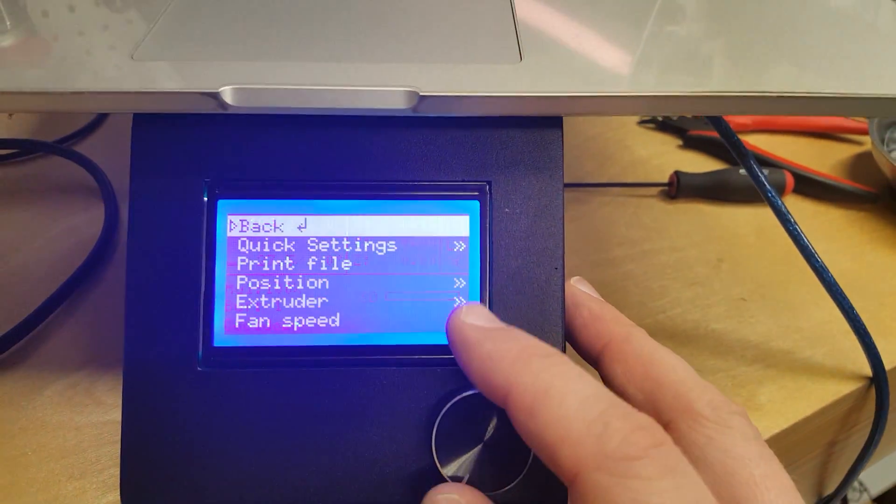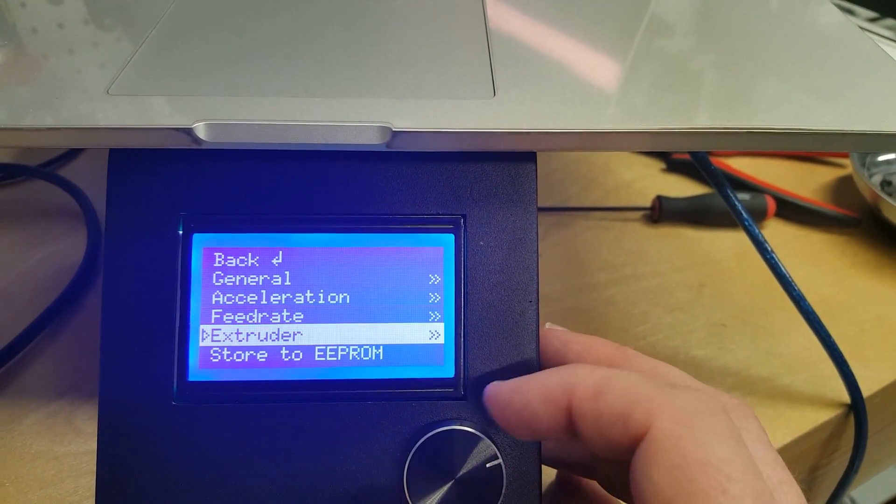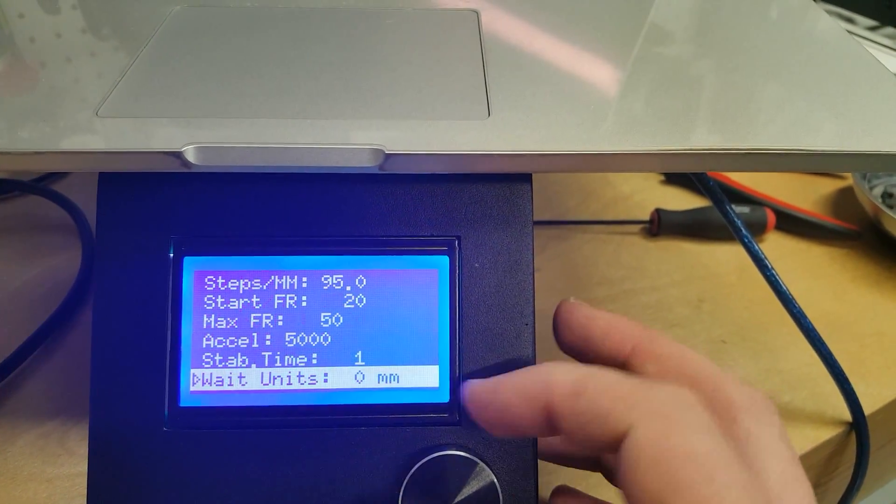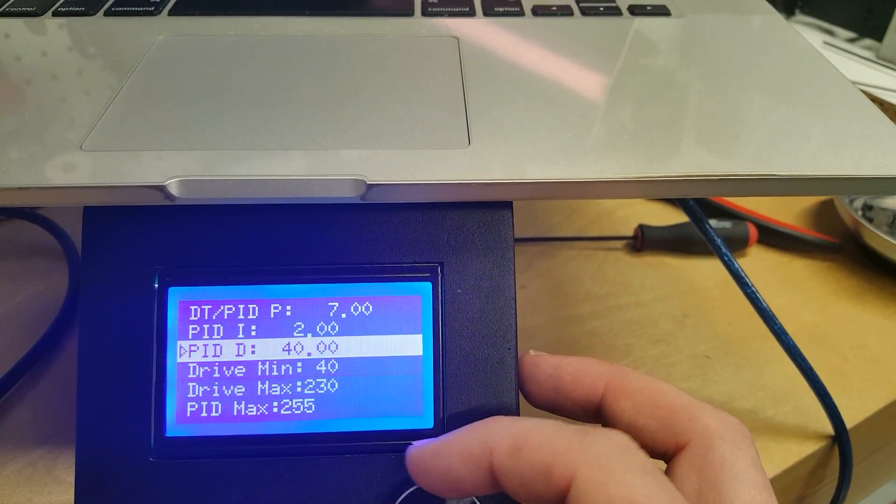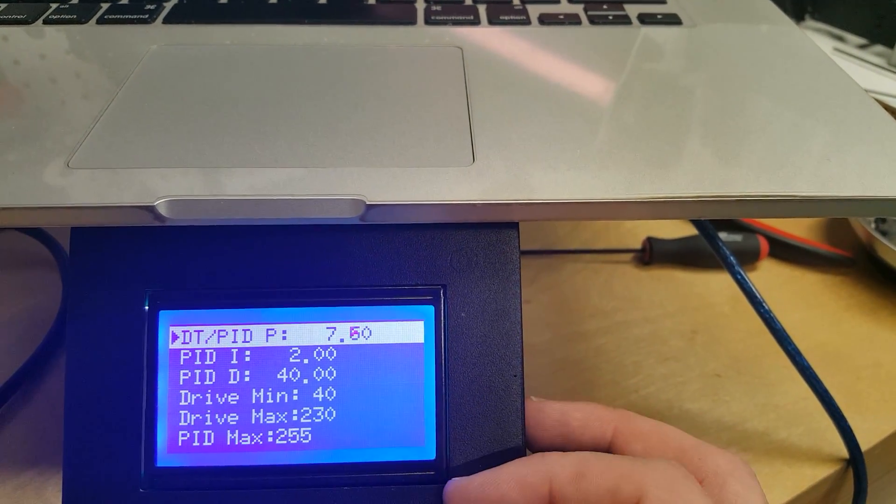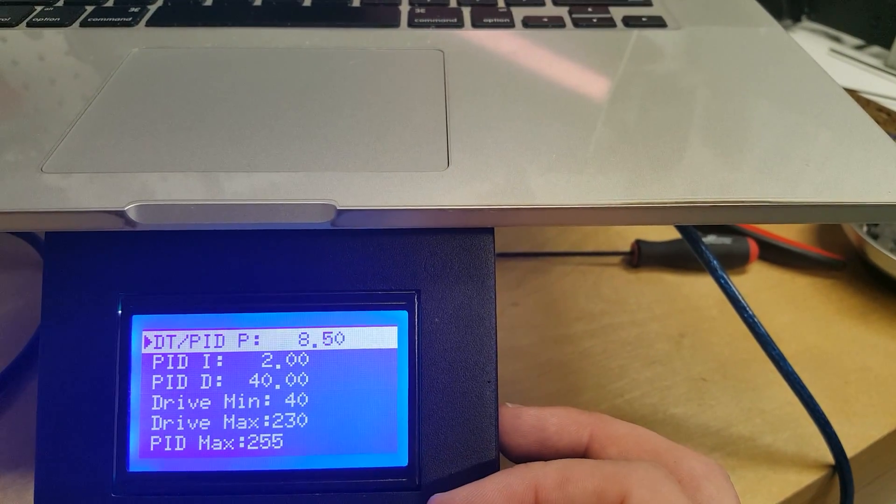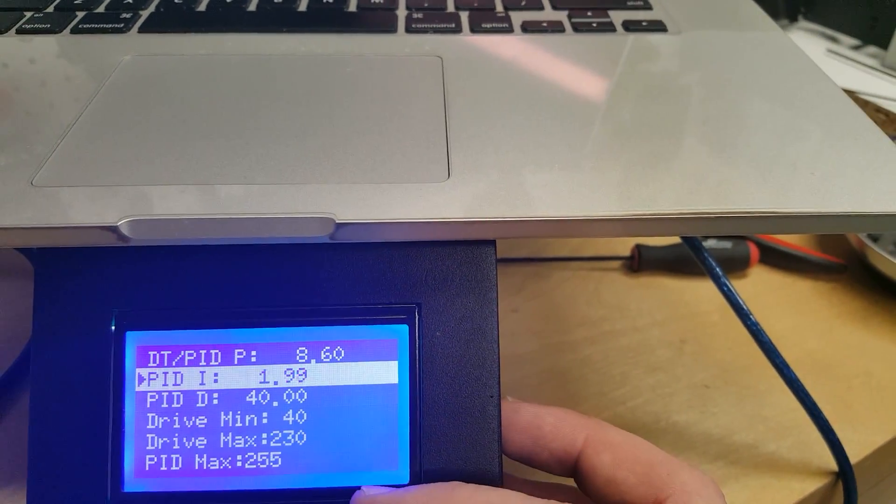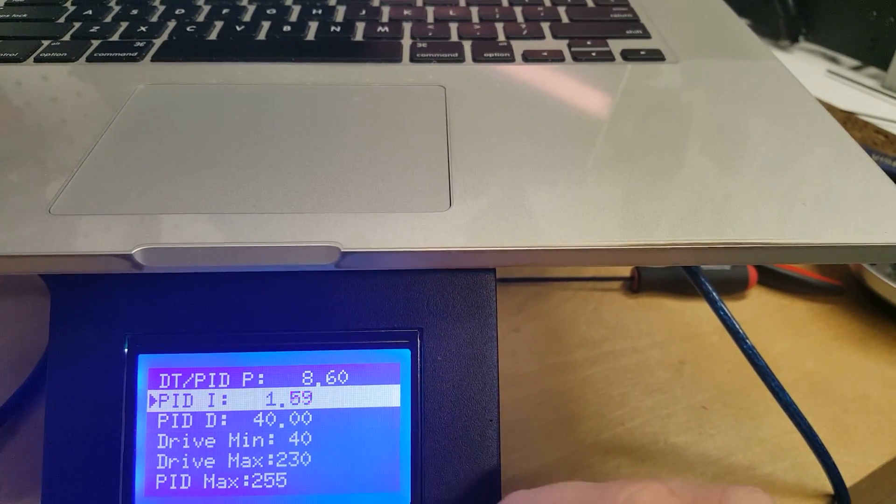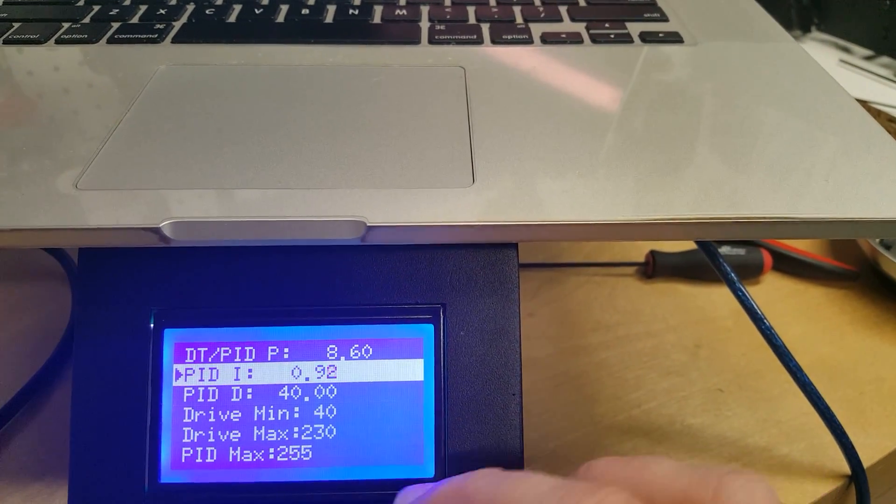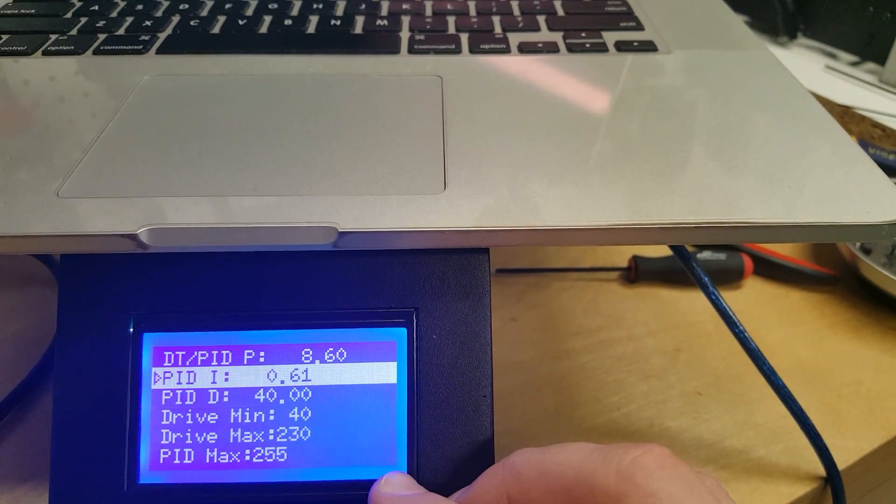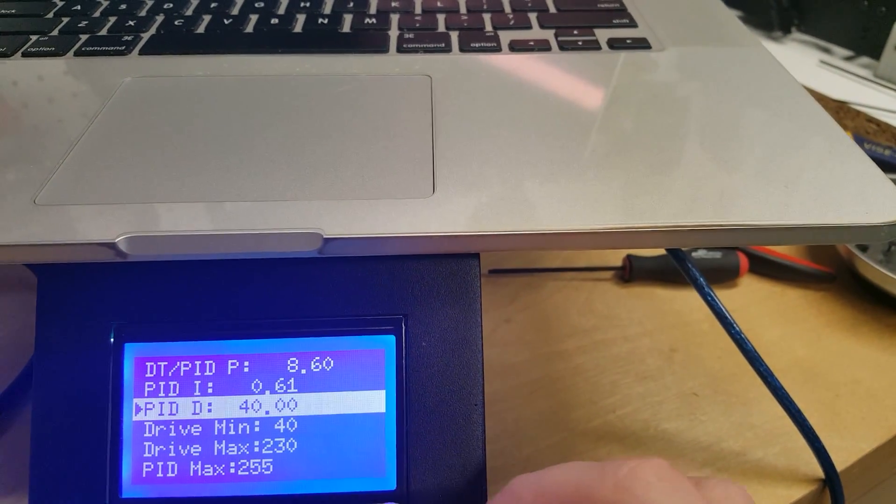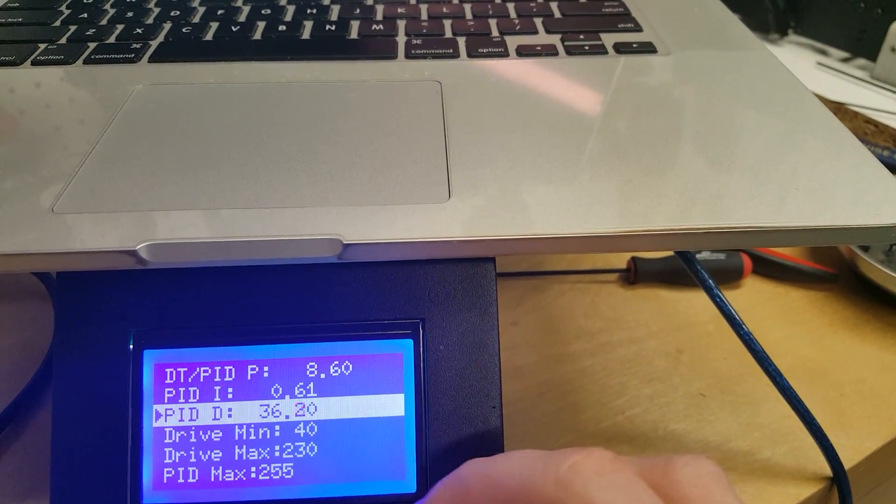And there's our P value which is 8.6. Our I value which is 0.61. And our D value which was 30.25. So we'll call it 30.3.